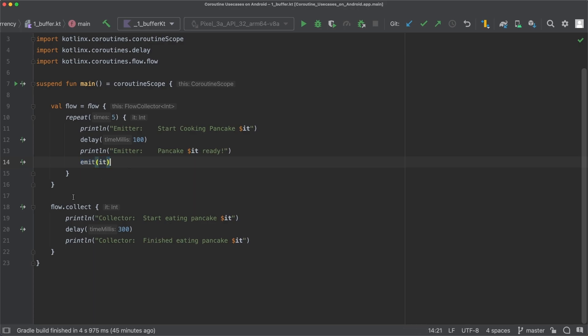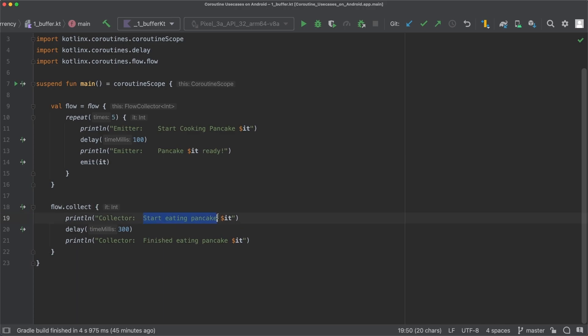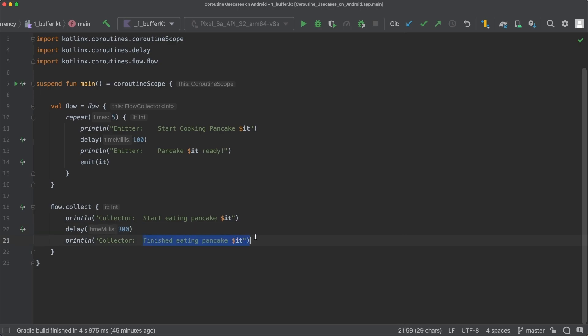Down below we then collect from the flow. So this represents the consumer of the pancake, so the one who actually eats the pancake. And therefore we first print out start eating pancake. And eating the pancake takes a bit longer, 300 milliseconds. And after the pancake is eaten, we print out finished eating pancake.